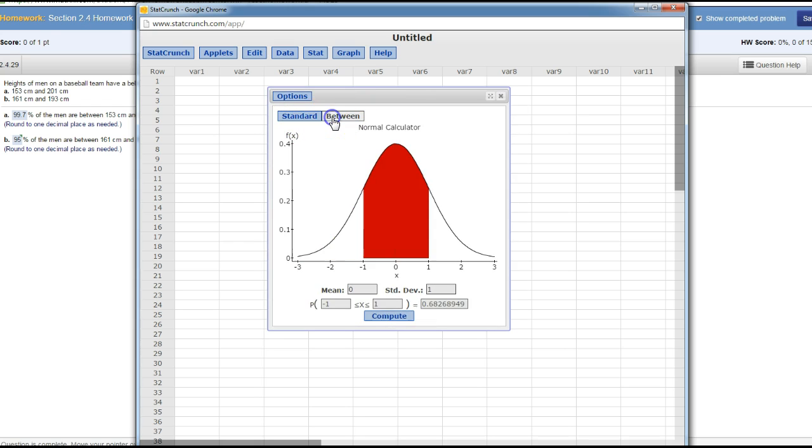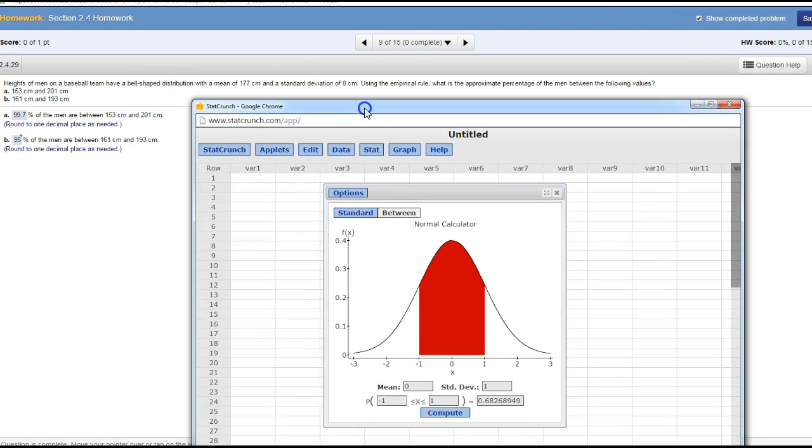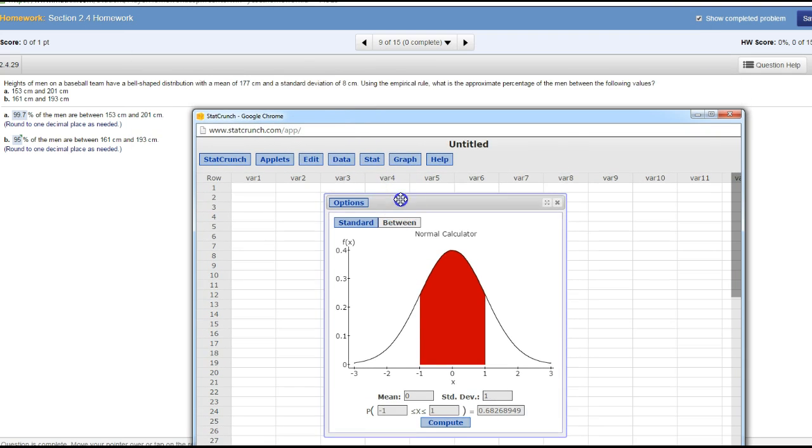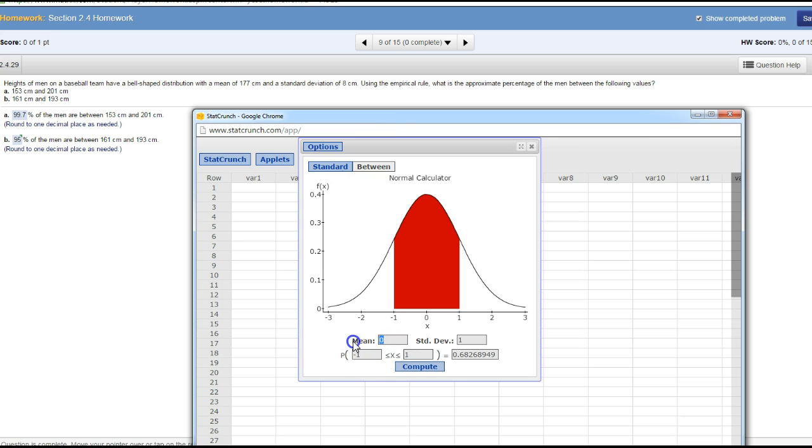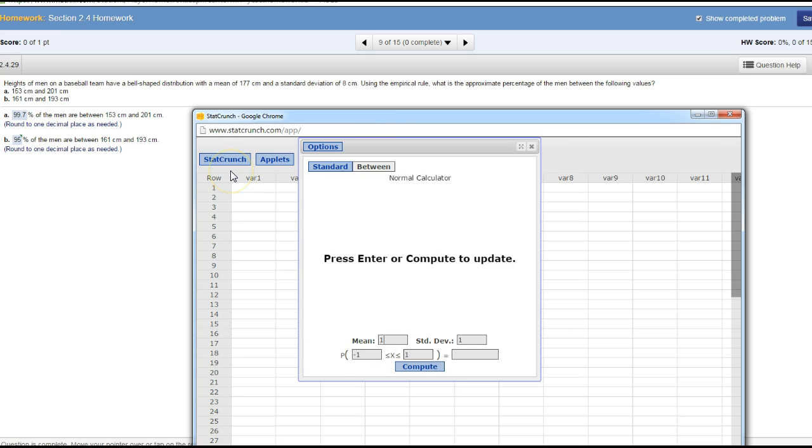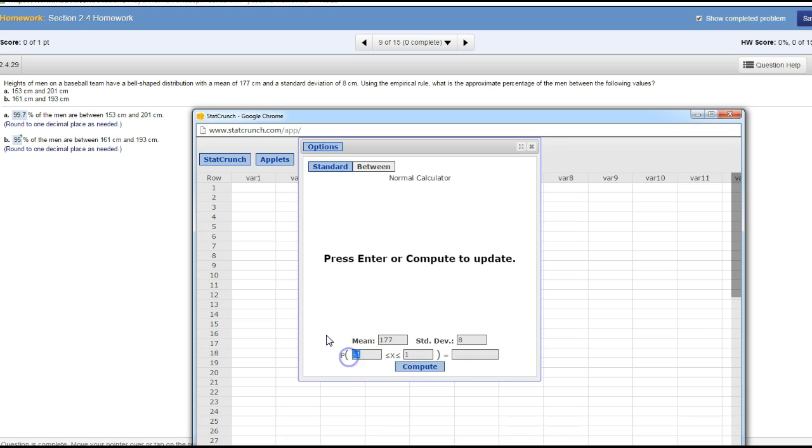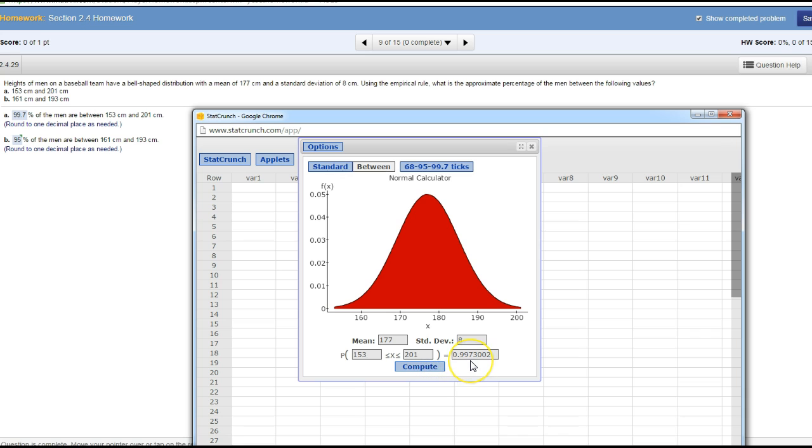Once you have this, you're going to enter your mean. The mean here is 177, standard deviation is 8, and I'm trying to find the percentage between 153 and 201. When I click compute, you see it's 99.7% of the men lie between 153 and 201.